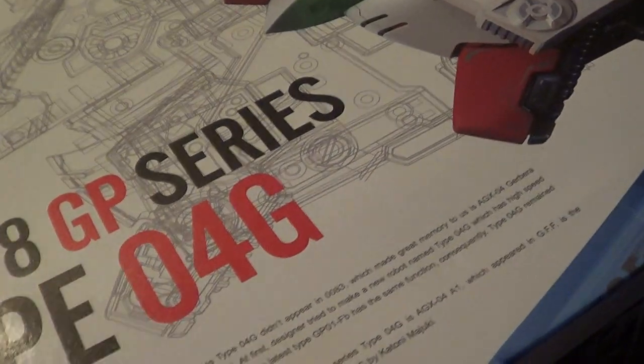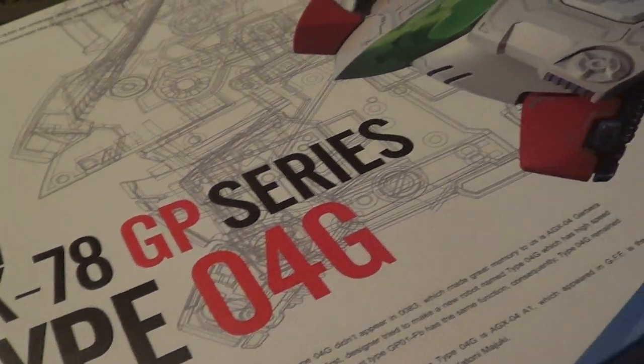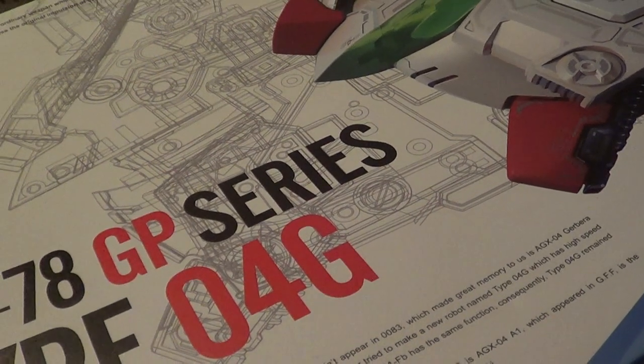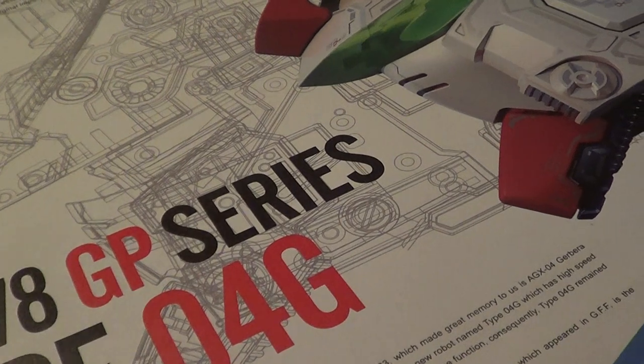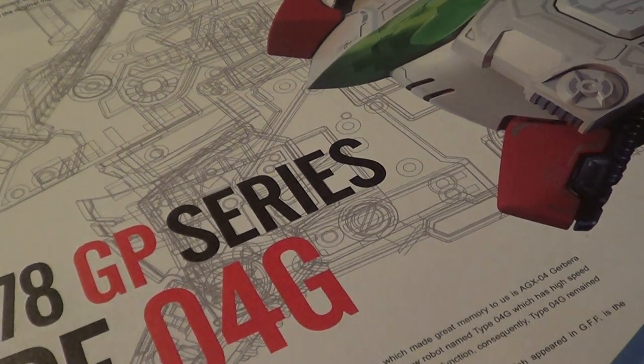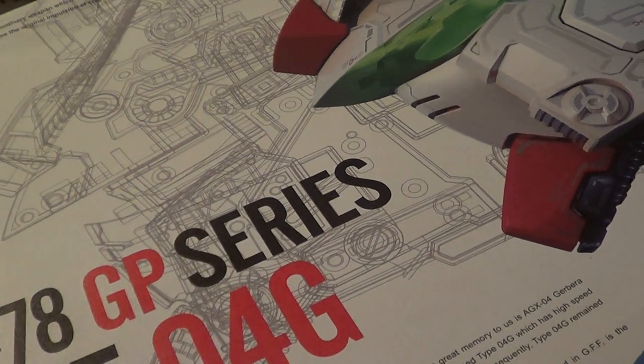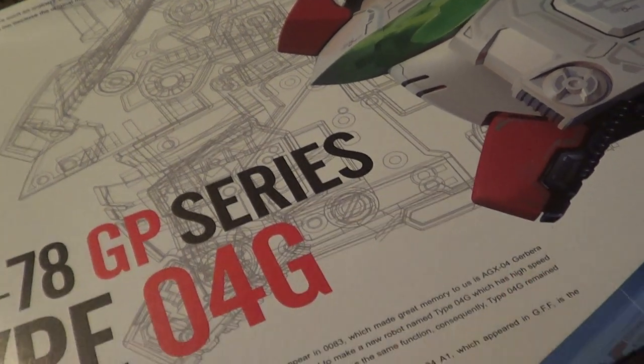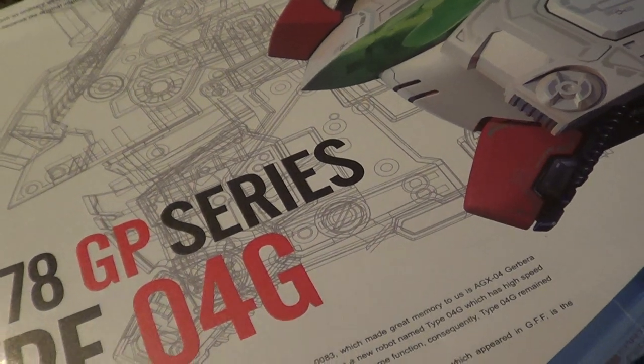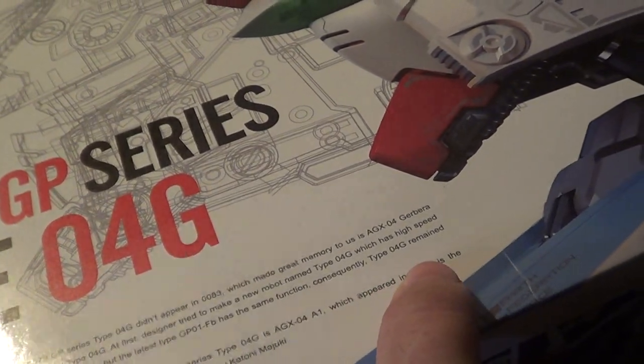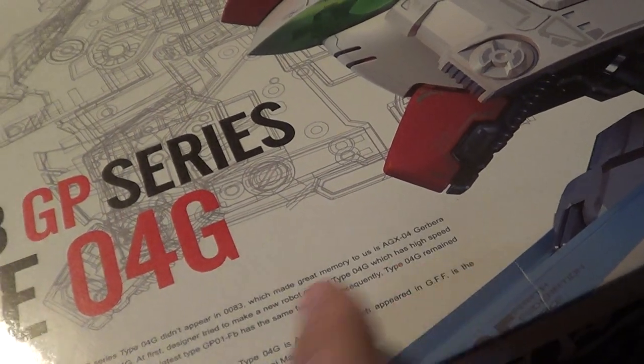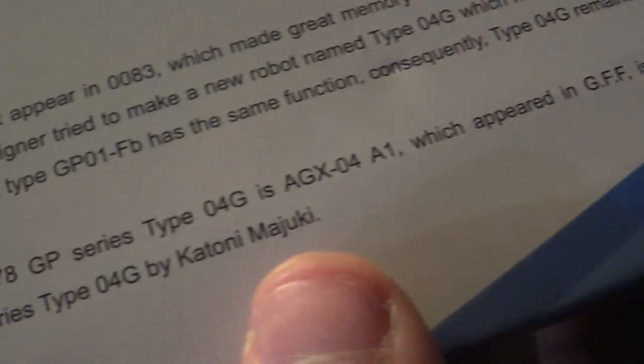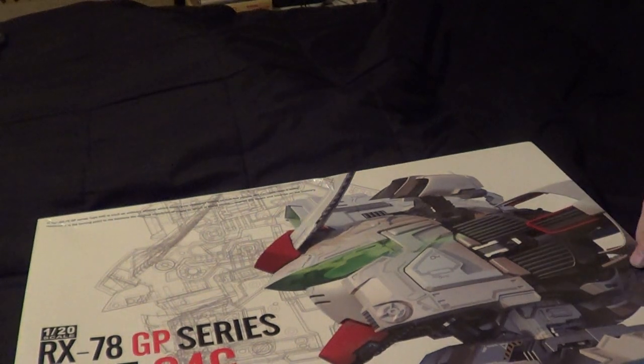And then here at the bottom, it says, Actually, RX-78GP Series Type 04G didn't appear in 0083, which made it great memory to us, as is AGX-04G Baratetra transformed Type 04G at first. Designer tried to make a new robot named 04G, which has high speed and more aggressive ability, but the latest Type GP01 Full Burner has the same function. Consequently, the Type 04G remained on blueprint only. I don't know who that is. I hope that means Verka. That would be hilarious.